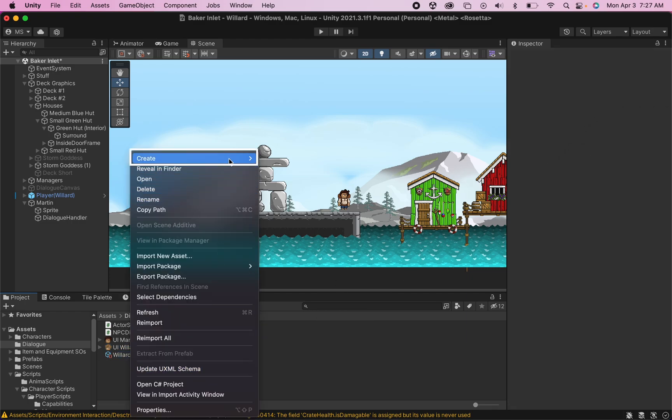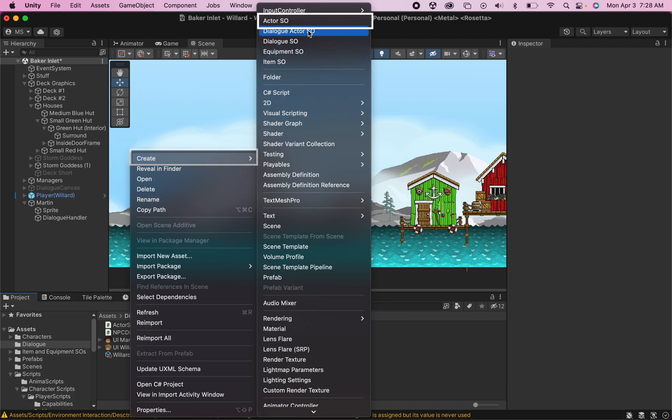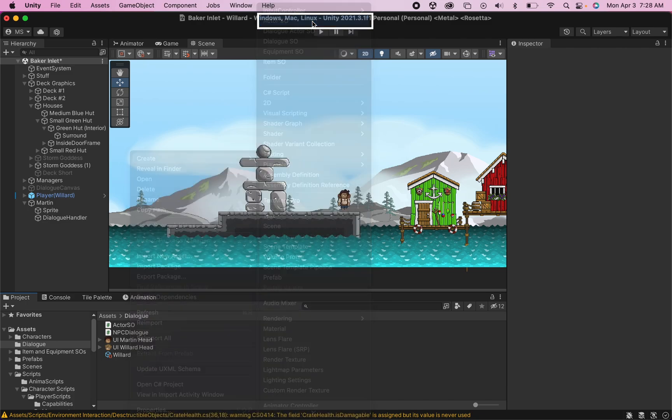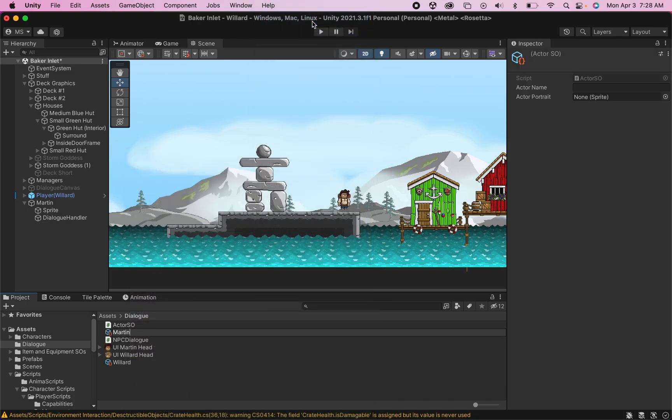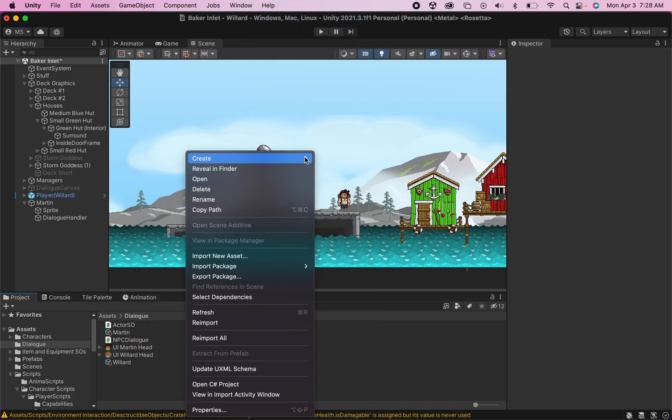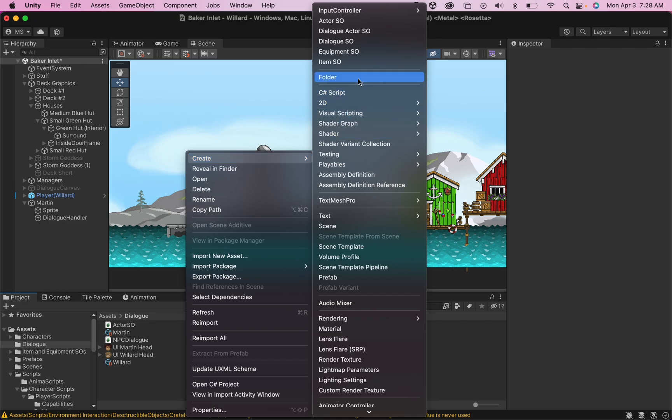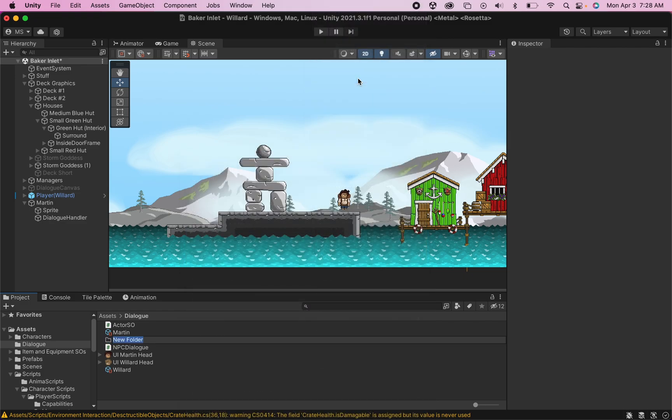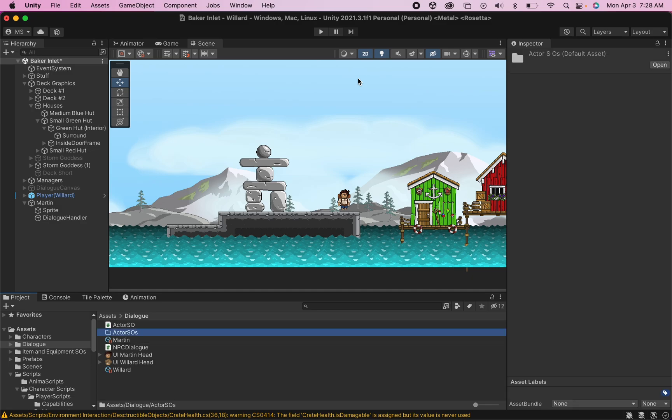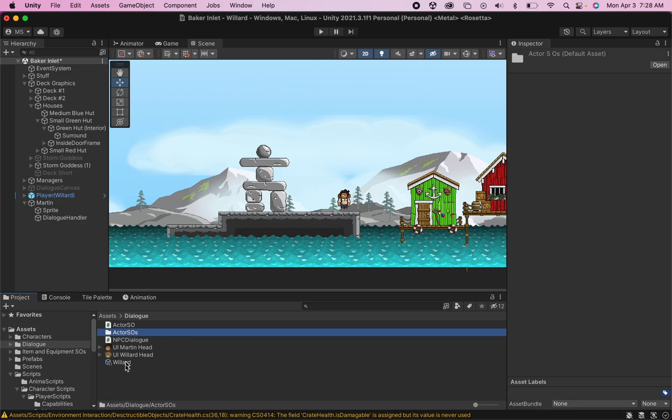Let's create another one for another potential character. All right, and while you're here, it certainly doesn't hurt to create a folder, as ultimately you'll have many of these. Let's call this actor scriptable objects, and we can store those in there.